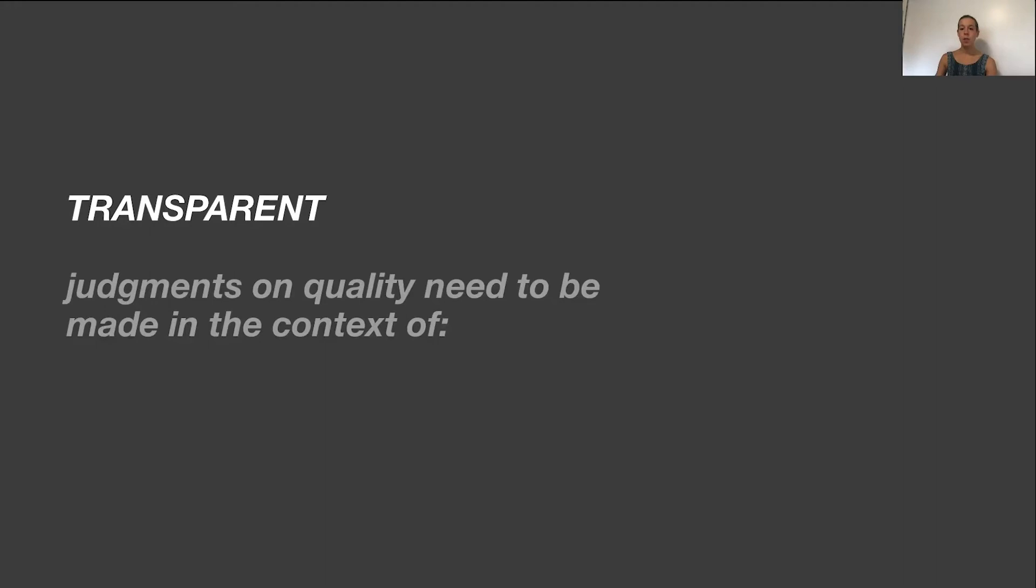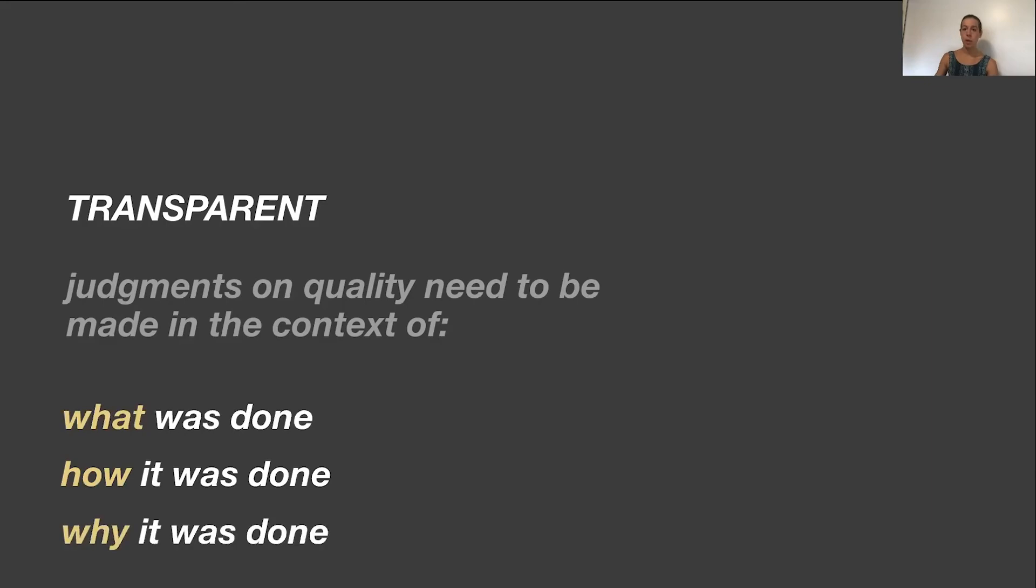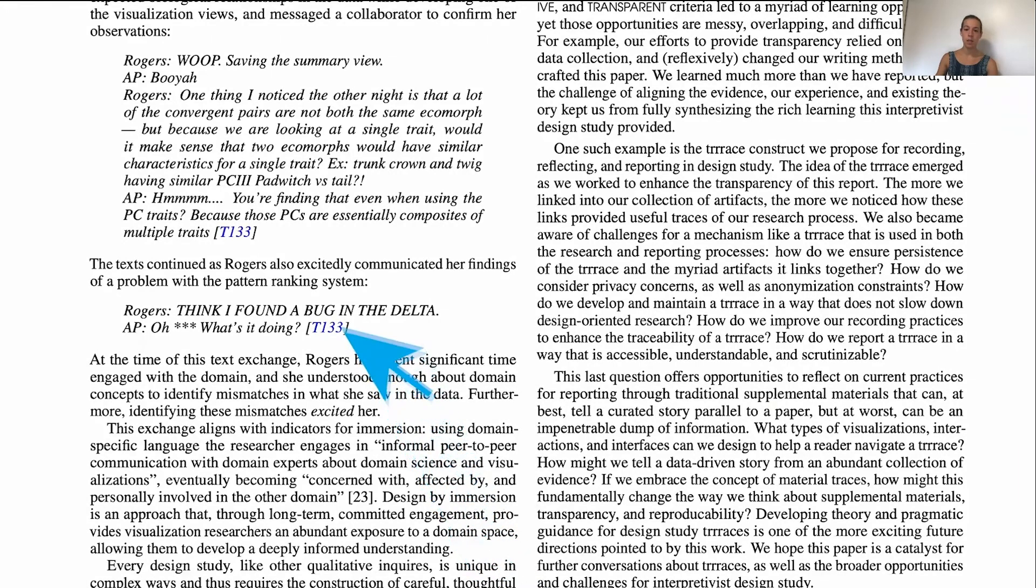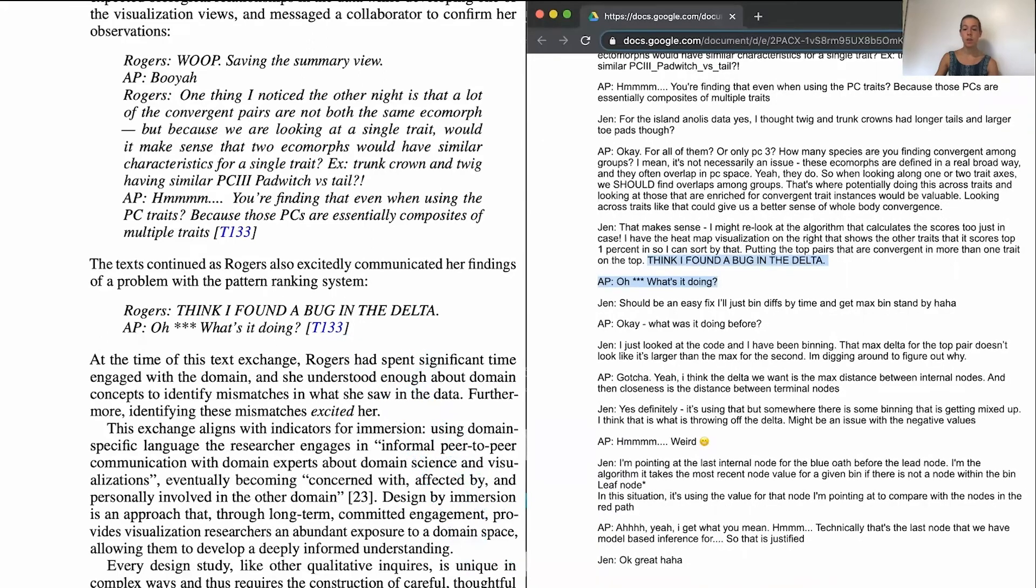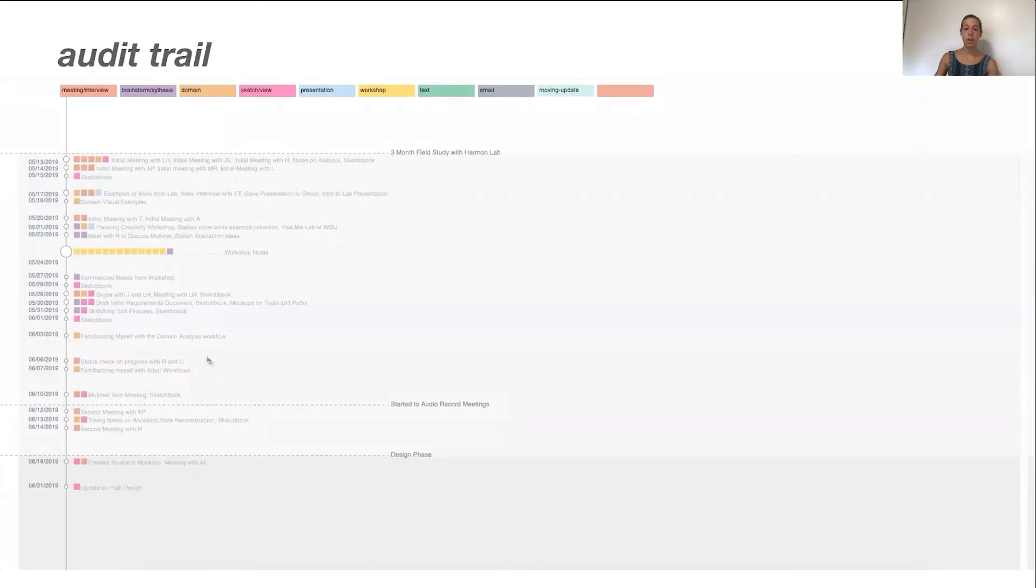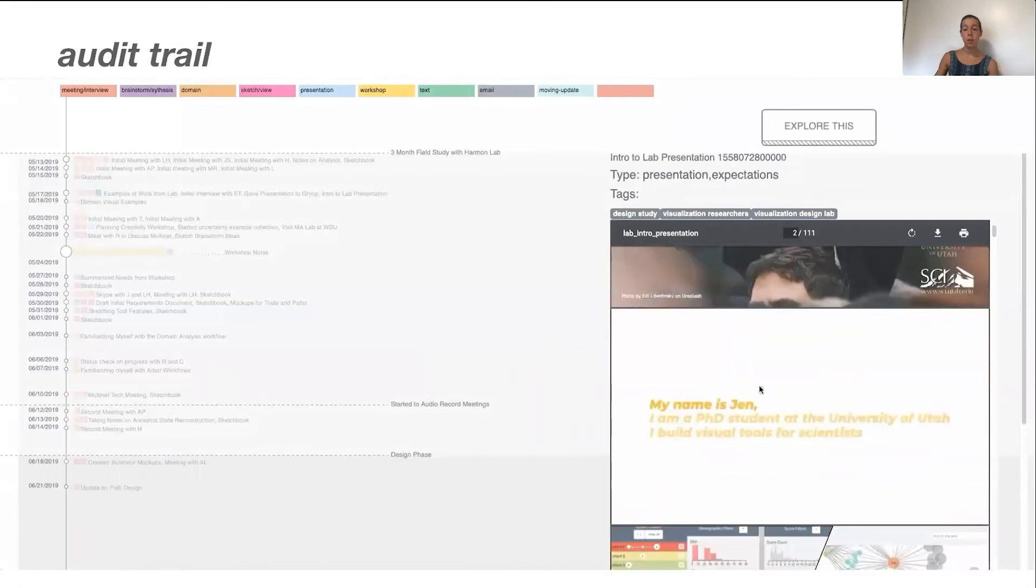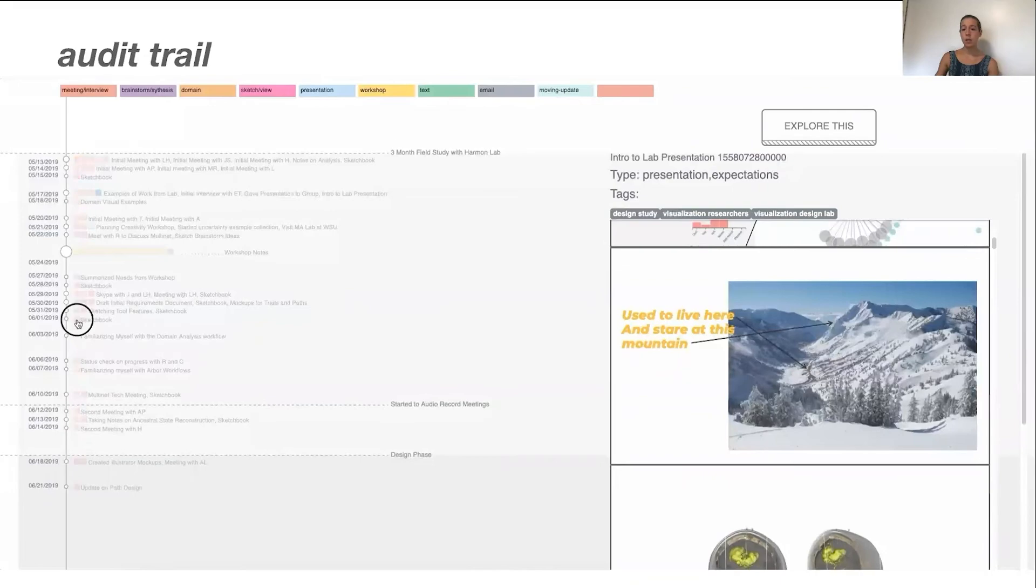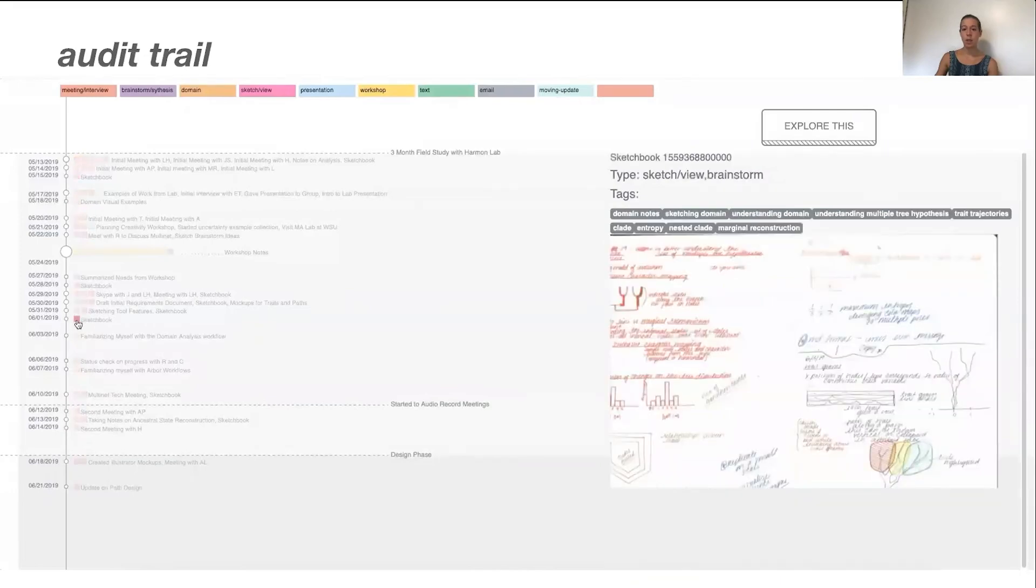The final criteria we chose to focus on was transparent. This criteria argues that judgments about the quality of the research need to be made in the context of what was done, how it was done, and why it was done. Transparent reporting of design studies invites this scrutiny. Part of our motivation for creating an abundant collection of artifacts was to be able to transparently report on our process. Building on this collection, one of the ways we sought to support transparency was by explicitly linking to evidence from within our paper. For example, you can click on this linked reference to a text message conversation, and it pulls up a digitized version of the artifact in the browser. The second thing we did with our abundant artifact collection to support transparency was to build an audit trail as a companion to the paper. We developed a web-based interactive timeline where artifacts are represented as clickable squares. Clicking on a square pops up the digitized artifact on the right. This audit trail allows for tracing of our design study inquiry from beginning to end.